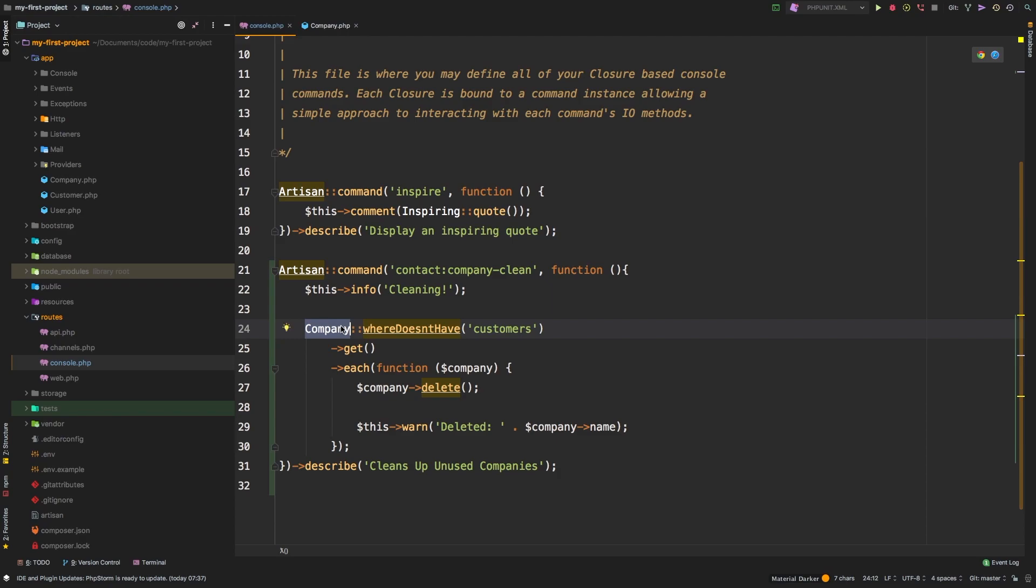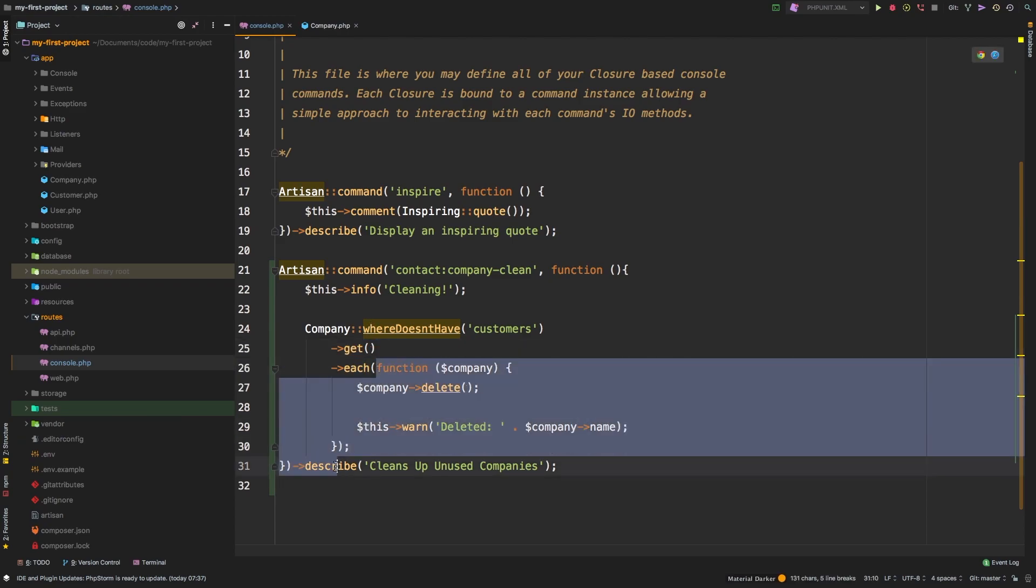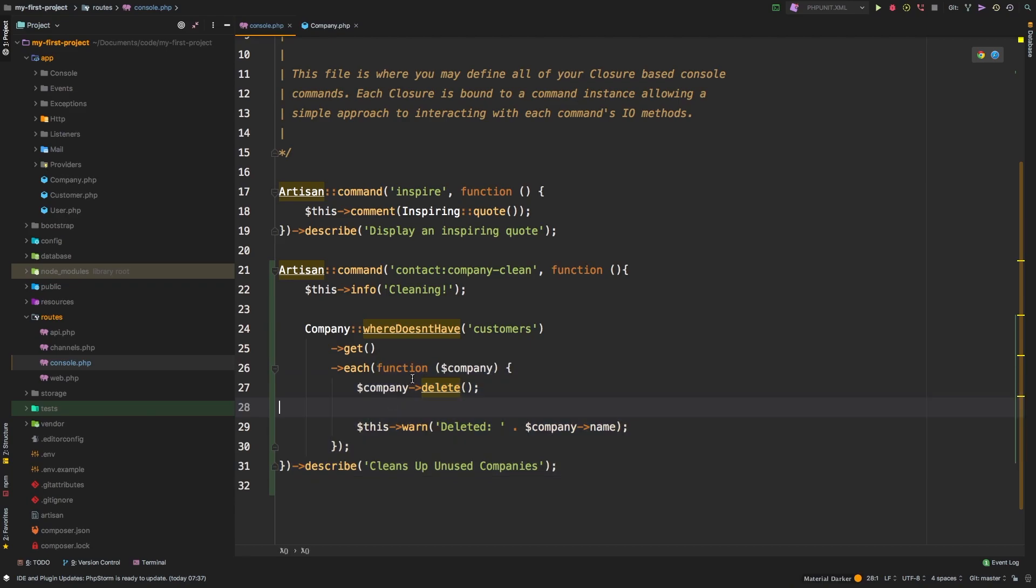We're going to grab the company model and then where it doesn't have any customers, then we're going to get that. So at this stage, what we have is a collection of companies that don't have any customers, then we're going to take each one and we're going to run them through this closure.